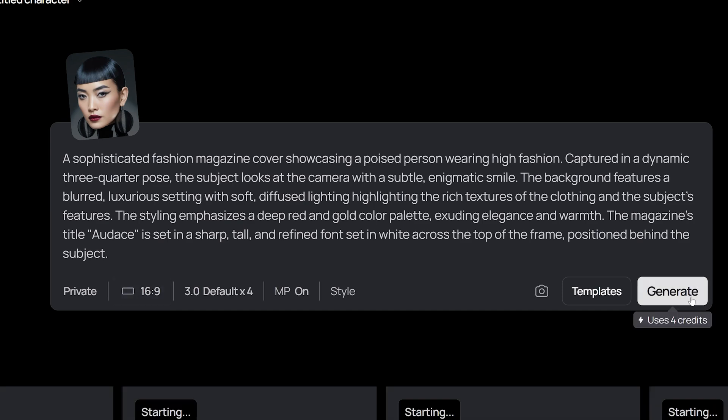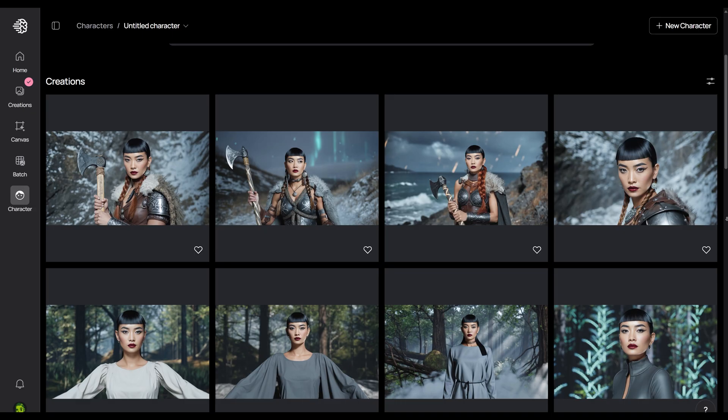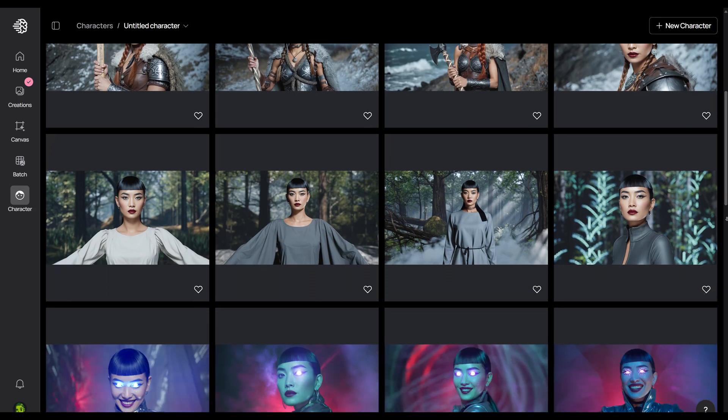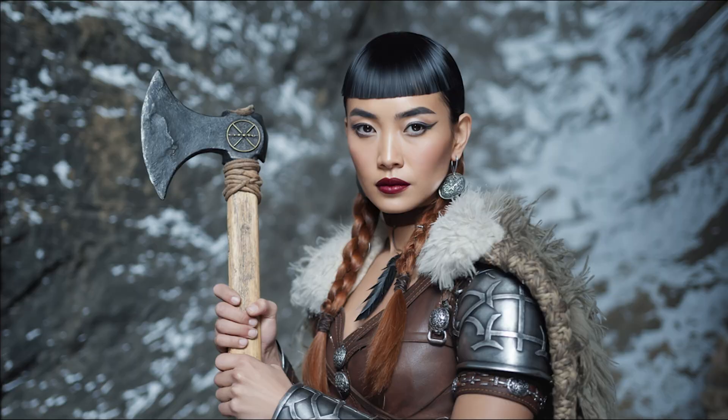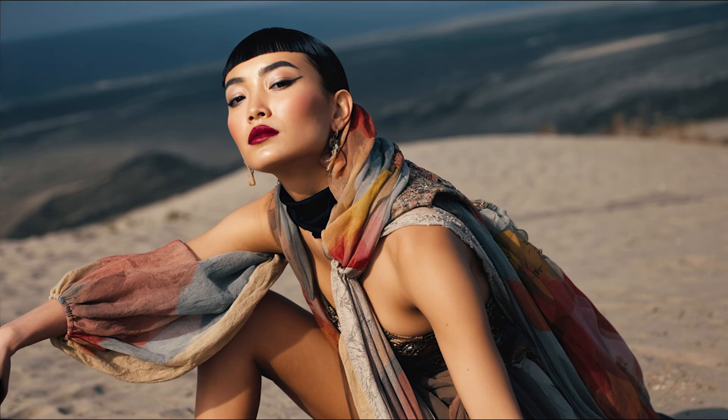When you're ready to go, ahead and generate. As you can see, we have the same person in different outfits and environments.